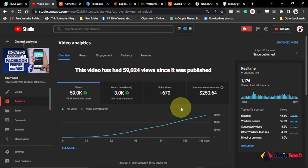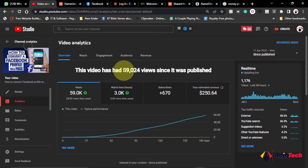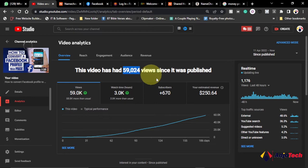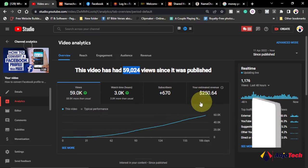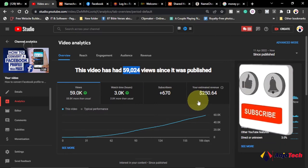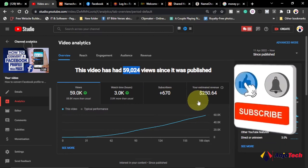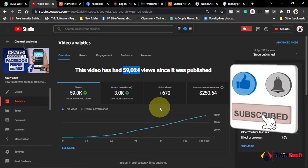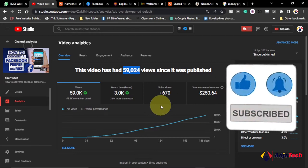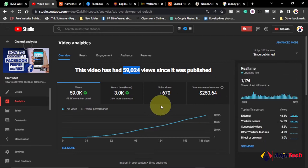But remember to subscribe if today is your first time visiting my channel and also don't forget to turn on post notifications so you don't miss any of my upcoming video tutorials. So this video alone gave me this amount, $250, and I've had about 270 subscribers and 3K watch hours on this video.